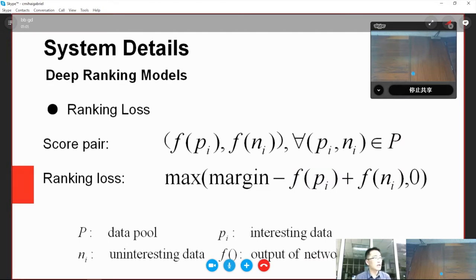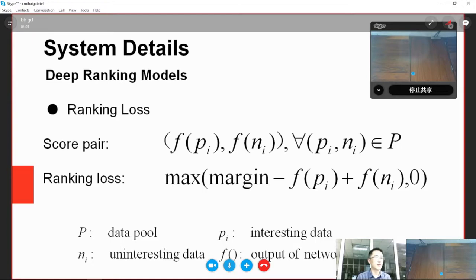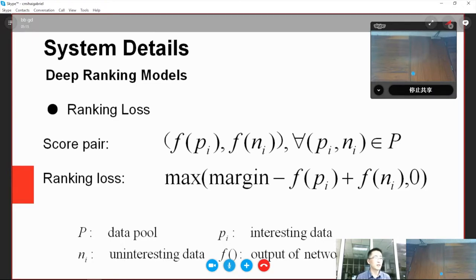Using the outputs of two branches, namely interestingness score pairs, we can calculate the ranking loss. By minimizing the ranking loss, we can make the model give interesting images or video clips higher scores, and boring ones low scores.